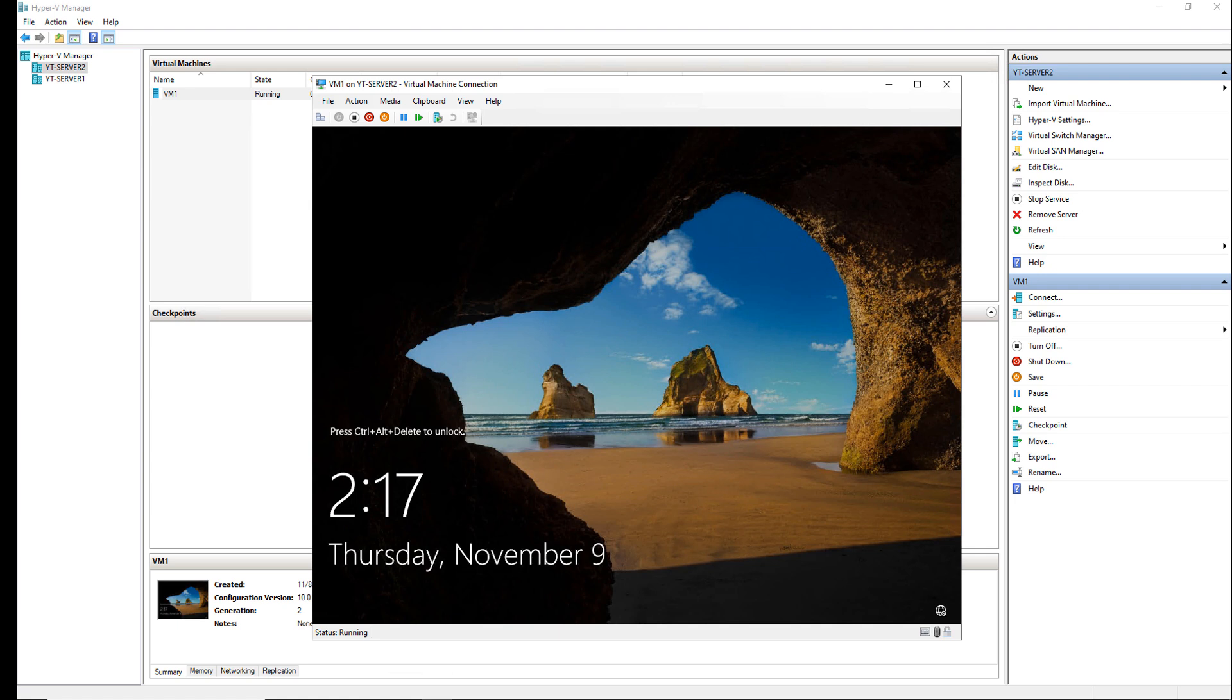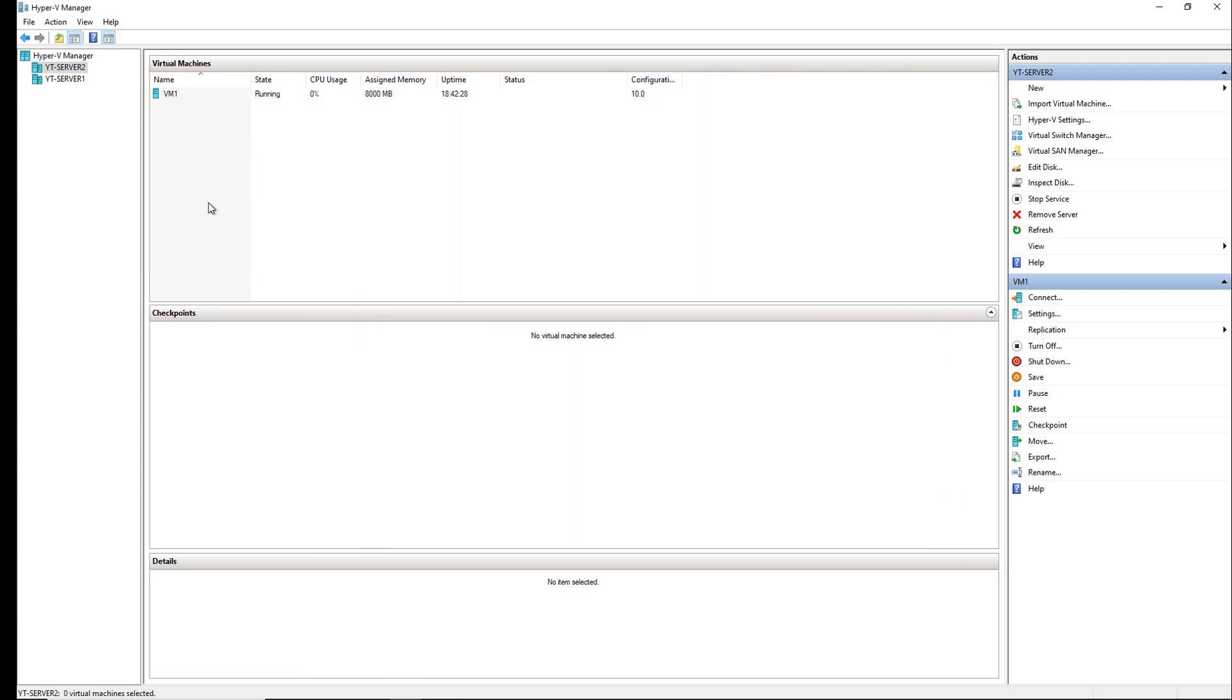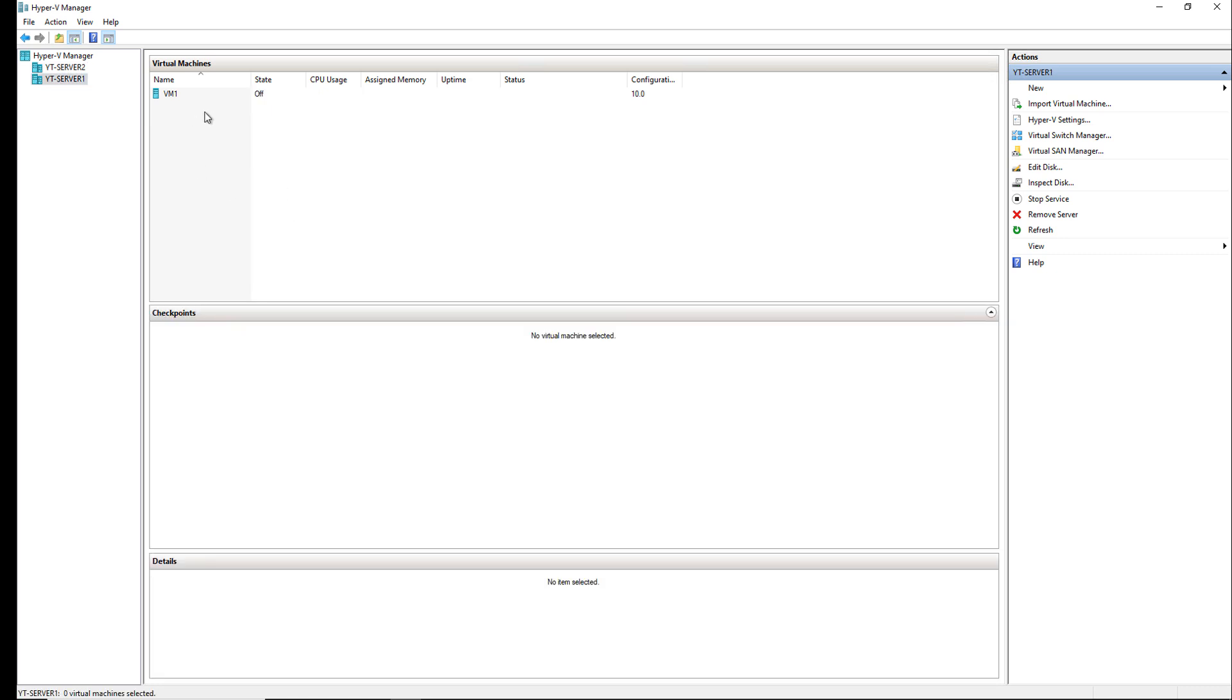I've got a Hyper-V virtual machine installed on Server 2 and it's being replicated over to Server 1. If I click on Server 1 you can see that the virtual machine VM1 has been replicated but the state is currently off. It's in a standby mode.